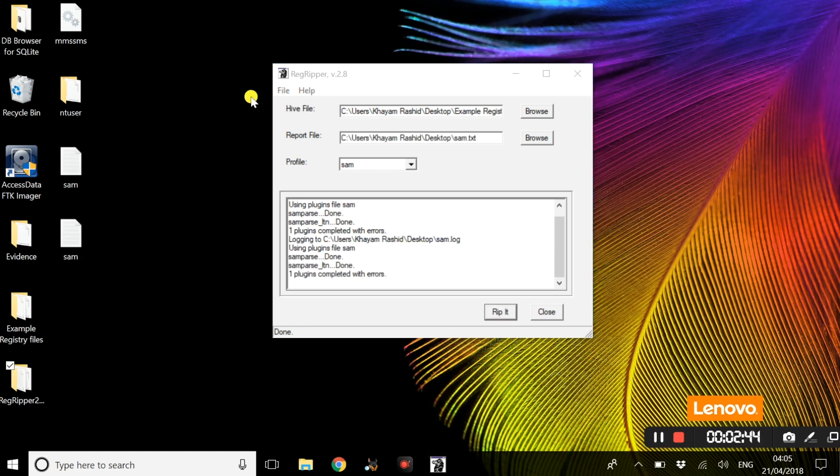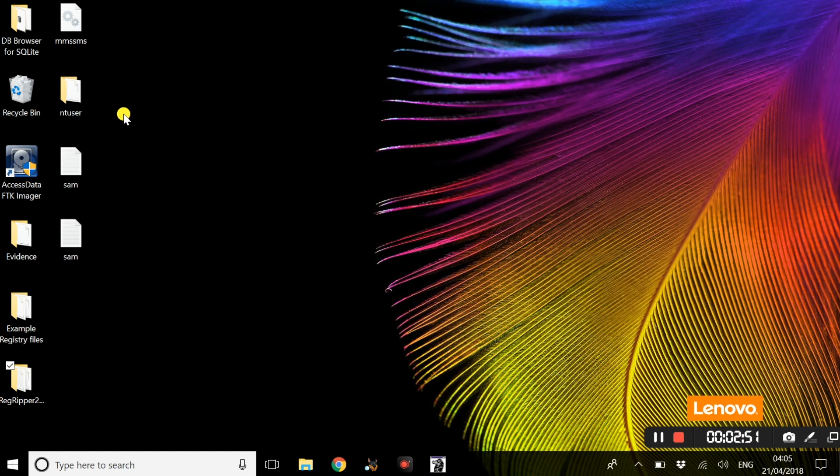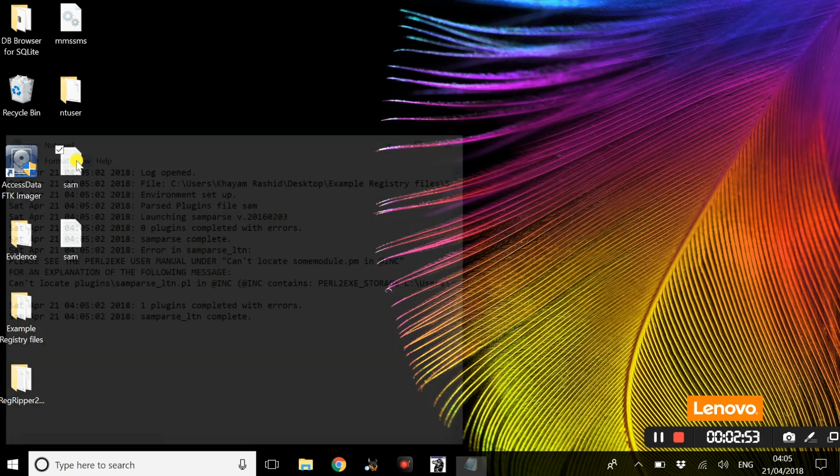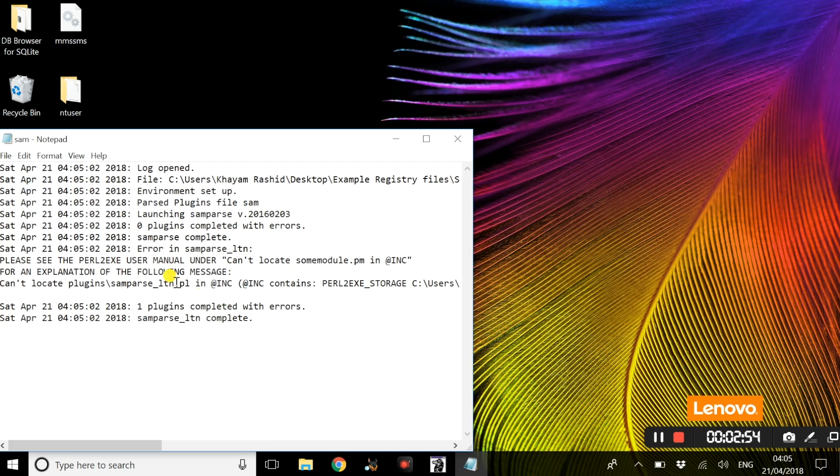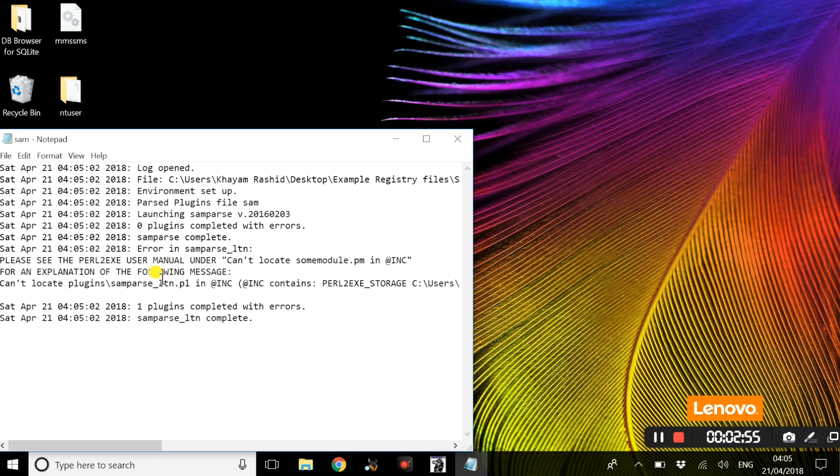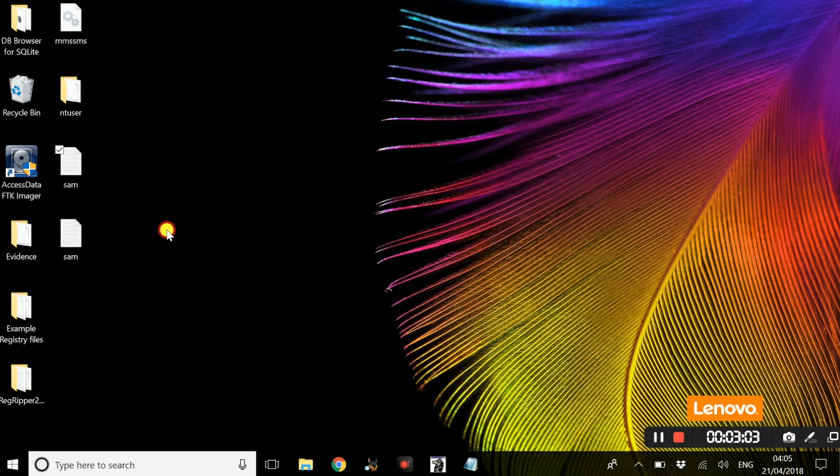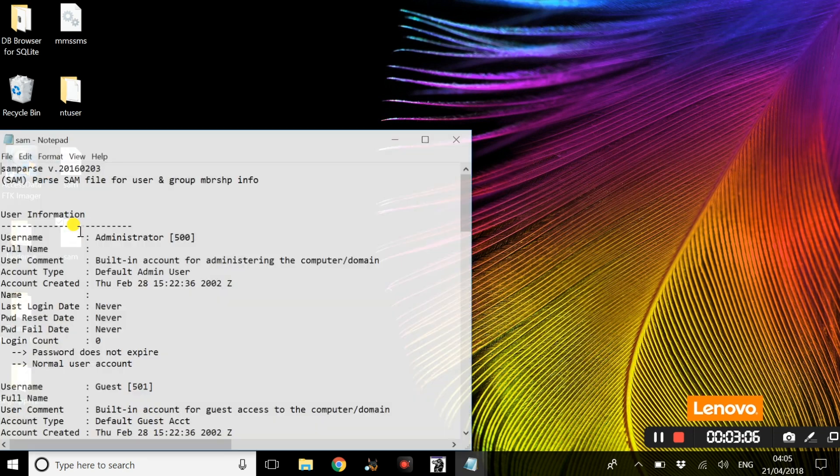Once Regripper has extracted the relevant information, all you have to do is open the files. The first file will always be a log which basically is some information about the past plugin files, but the file we are looking for in particular is the second one.